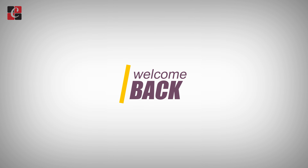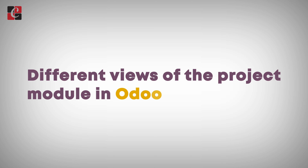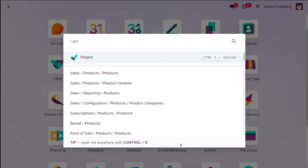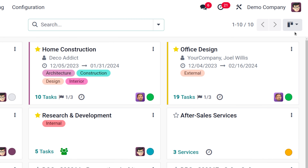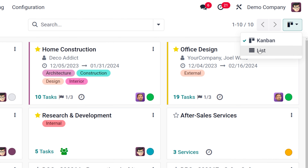Hey everyone, welcome back to Cybrosys. Today in this video we'll be discussing the different views of the project module. Here we are opening the project module. Once you open it, you can see the different projects in your system. A project can be viewed in two different ways: the Kanban view as well as the list view. You can choose from the top right corner of the screen.